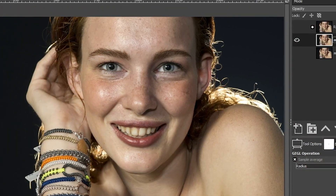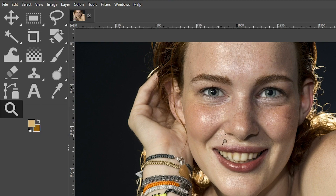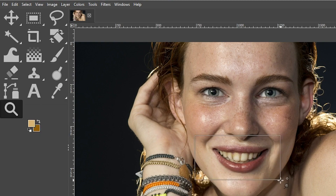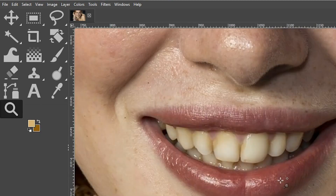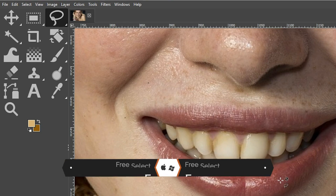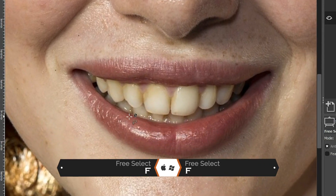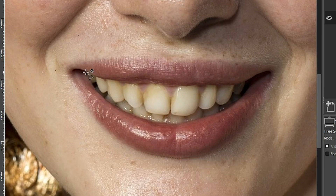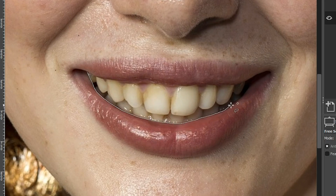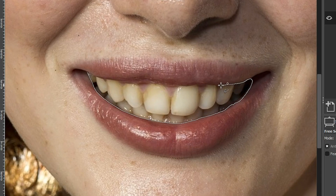The selection tool we're going to use is called the free select tool. But before we do that, go ahead and grab your zoom tool and click and drag around the mouth so you can zoom into it. Now grab your free select tool with the letter F so you can begin making your selection, which you can do by clicking and dragging around the area that needs to be selected.